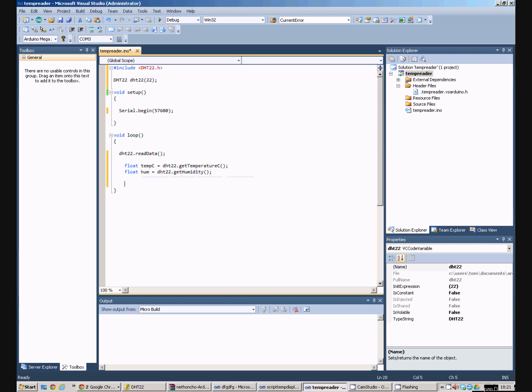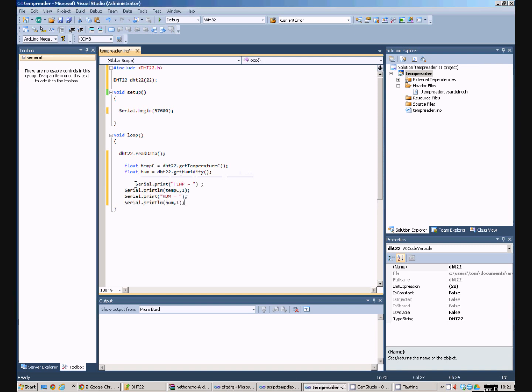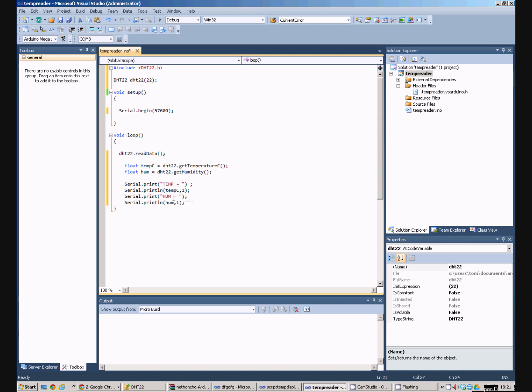We then want to actually send it back to down the serial port. So we pick up the serial port commands. So we've got serial print temperature and then print line temperature C comma 1. Now this comma 1 means we just want to print it out to one decimal place. We then do the same thing with the humidity.